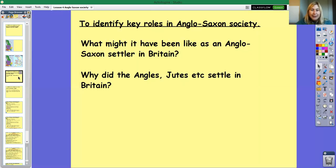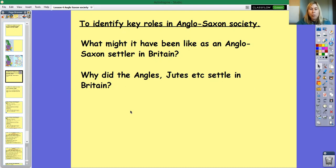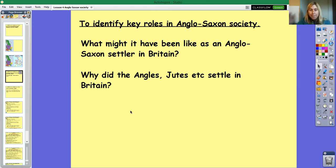Let's carry on and think about what it might have been like as an Anglo-Saxon settler in Britain, and why the Angles, Jutes, the Frisians and the Saxons actually came to settle in the first place. Pause the video and have a think about that.